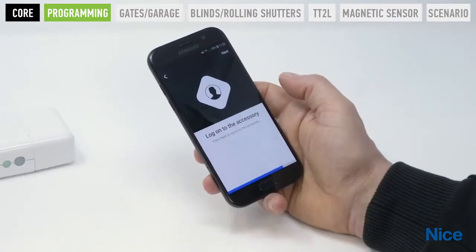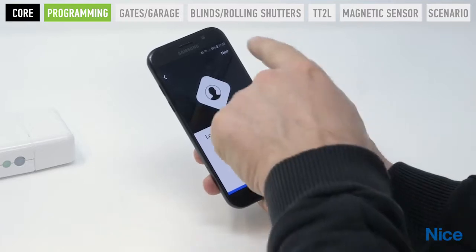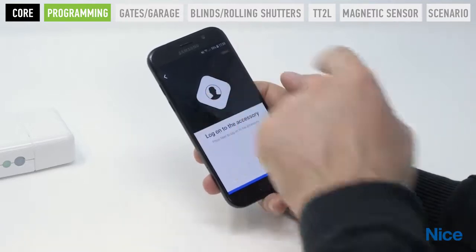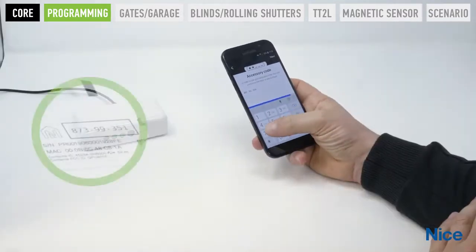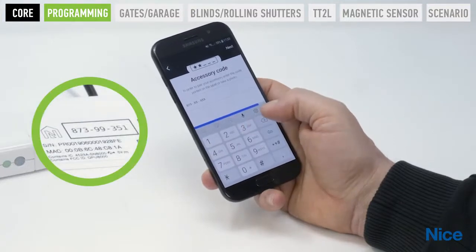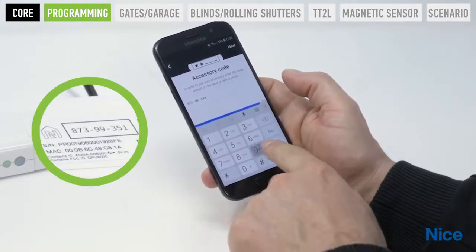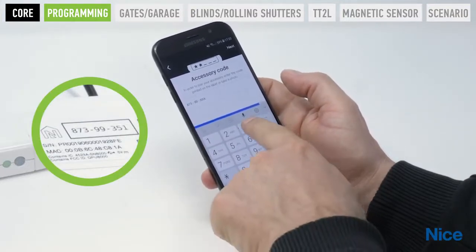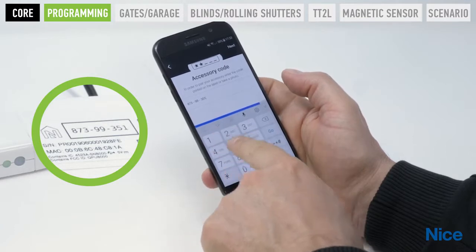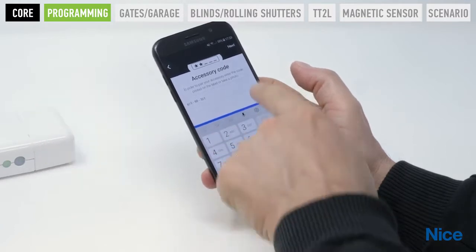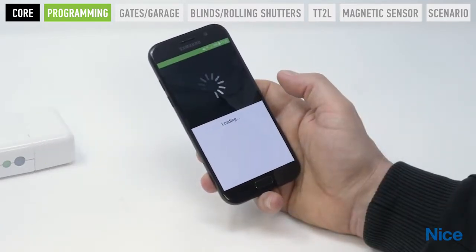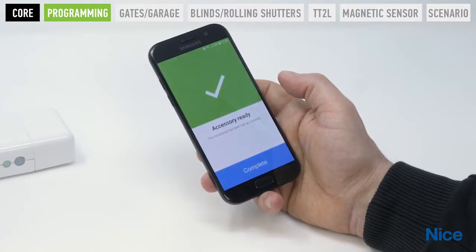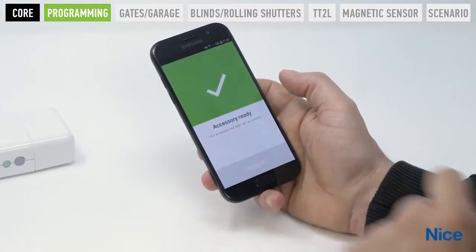Press Next to move on to the next page. Log on to the accessory and press Next. Accessory code: in order to pair your accessory with Core, enter the 8-digit accessory code printed on the label in the black rectangle at the back of the device, then press Next. Your accessory has been set up correctly and is ready for use. Press Complete.